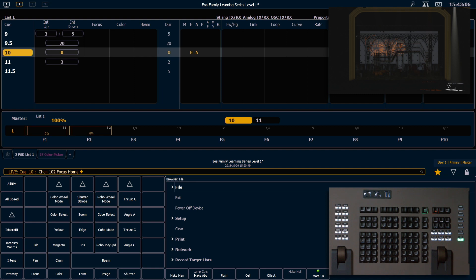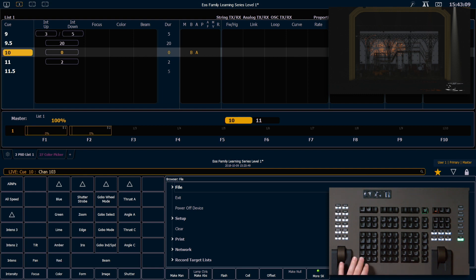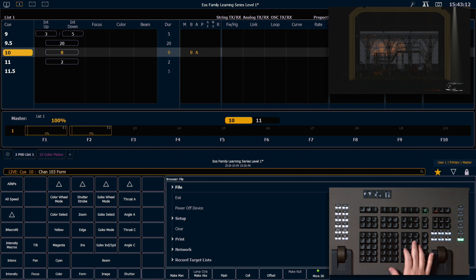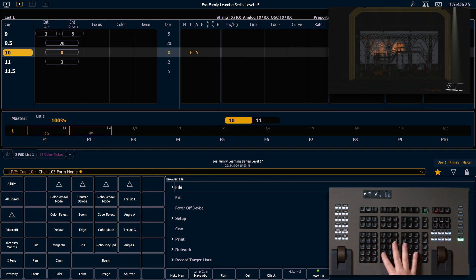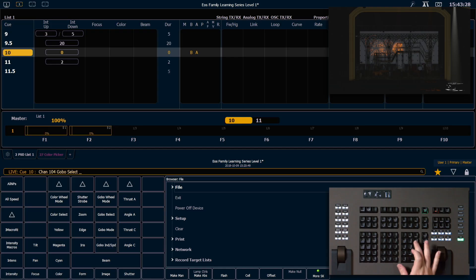I can do one of my subcategories, so 103, Shift, Form, Home, Enter. And that's going to Home just the parameters that are in my Form category. Or if I want to Home just an individual parameter, 104, Gobo Select, Home, Enter will just pop out that Gobo.